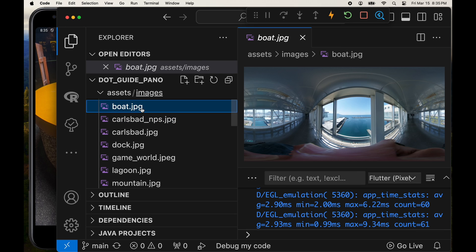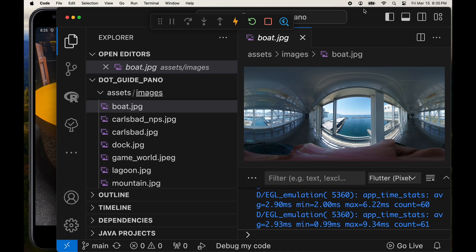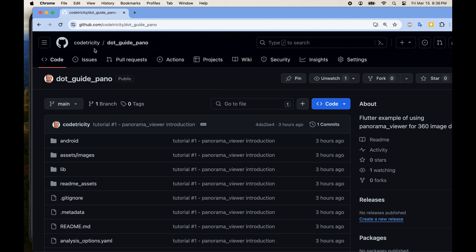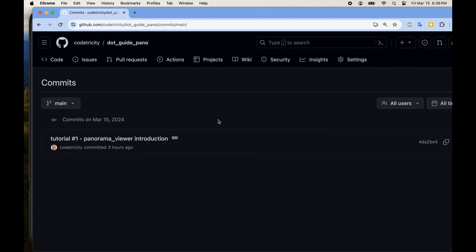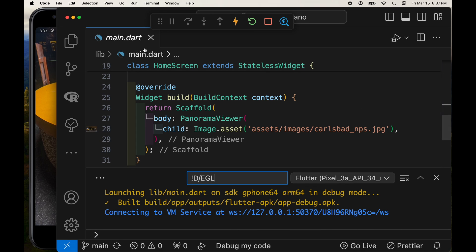If you want to start at the point where we left off in the last tutorial you can go to GitHub. Under the commits, tutorial one is a separate commit so you could use that specific commit. And the end of this tutorial will be under the commit tutorial 2.